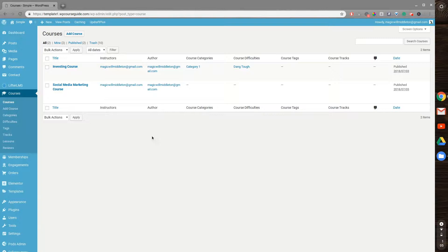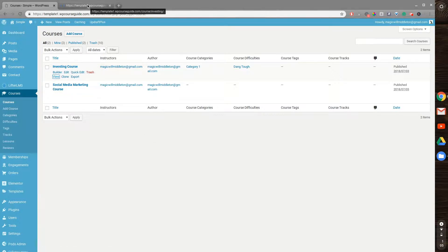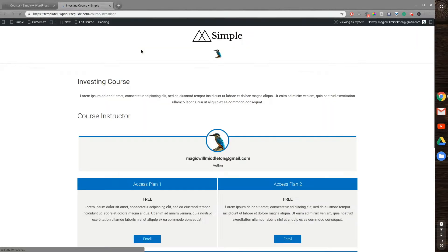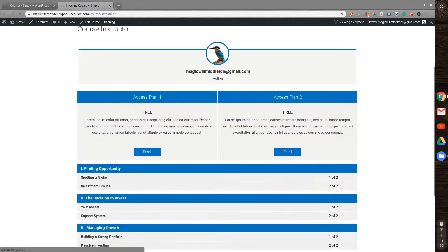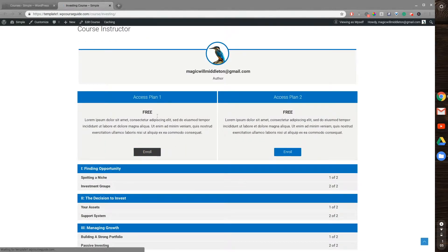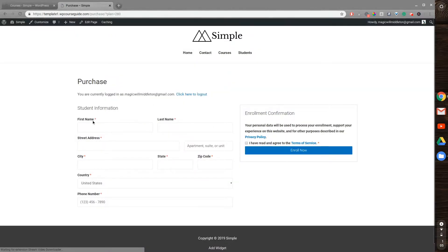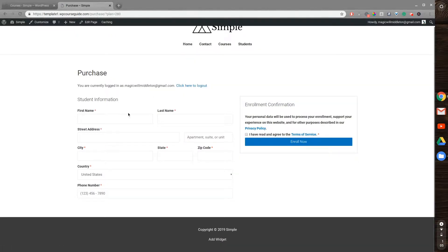So to show you what I'm talking about, I'll go to View on one of my courses, then from here I will go to Enroll on one of my access plans, and you can see here by default it's asking for my first name, last name, street address, country, and phone number.